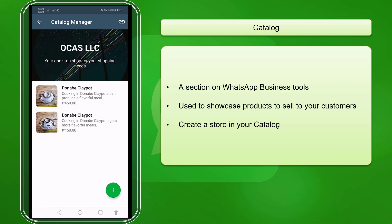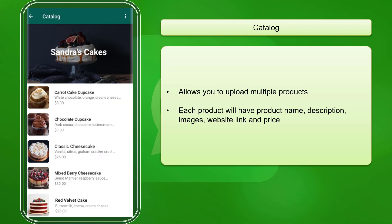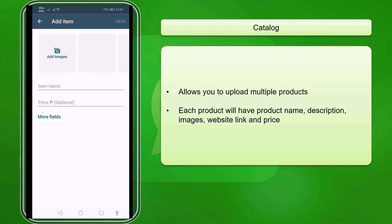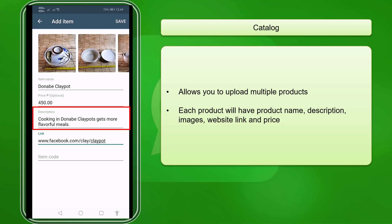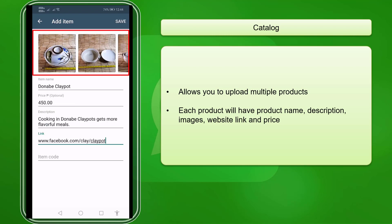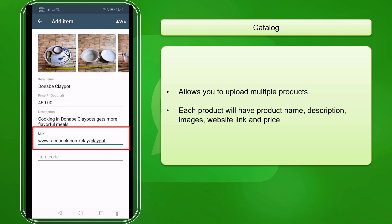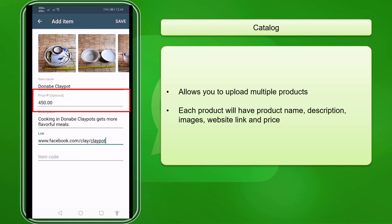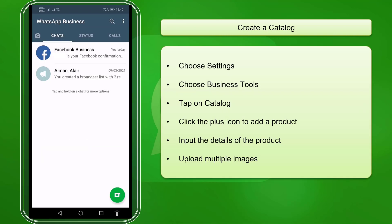You can create a store inside your business catalog. You can upload multiple products and include product info such as the product name, description, images, website link, and price. You can start creating your catalog inside your WhatsApp Business App.